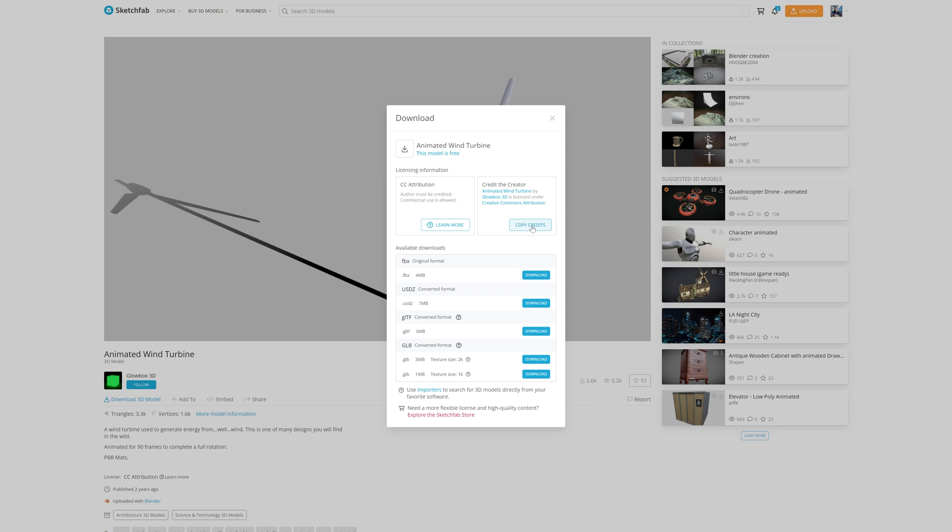Here, you can click on Copy Credits. You can also do that directly within Twinmotion, and I will show you that just after. Here, there are many different file formats. Twinmotion supports some of them, like the FBX or the GLTF. Let's download this one.